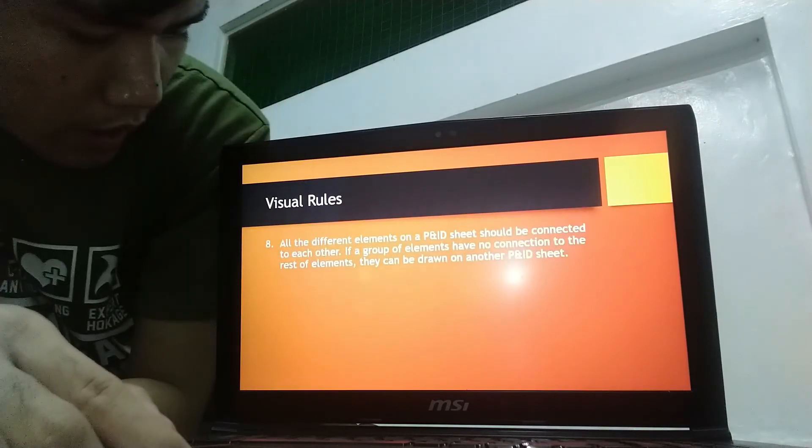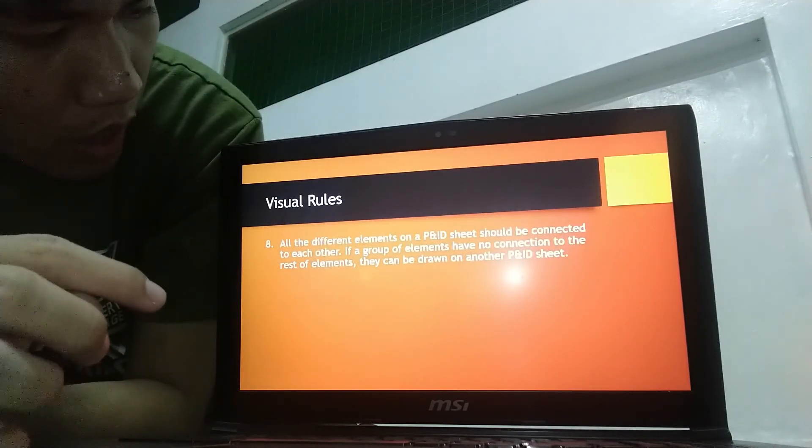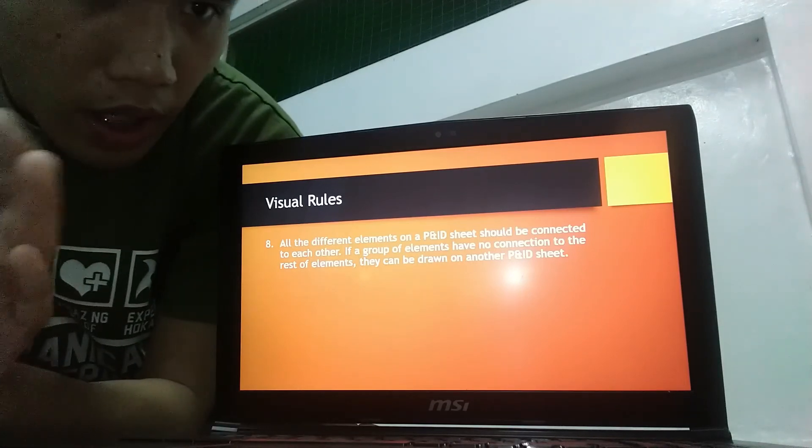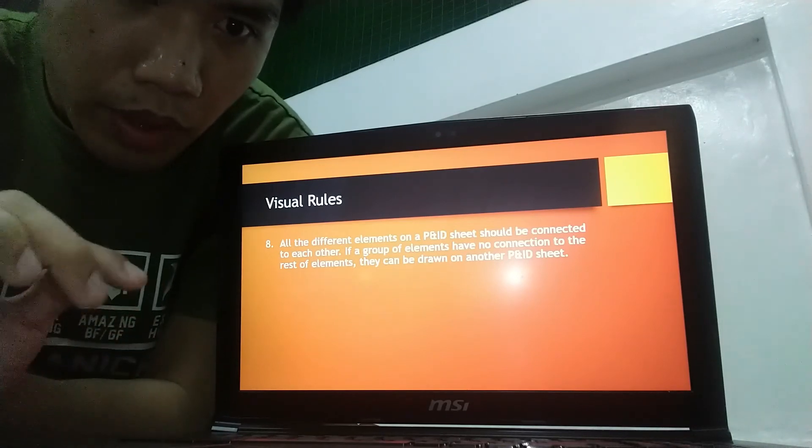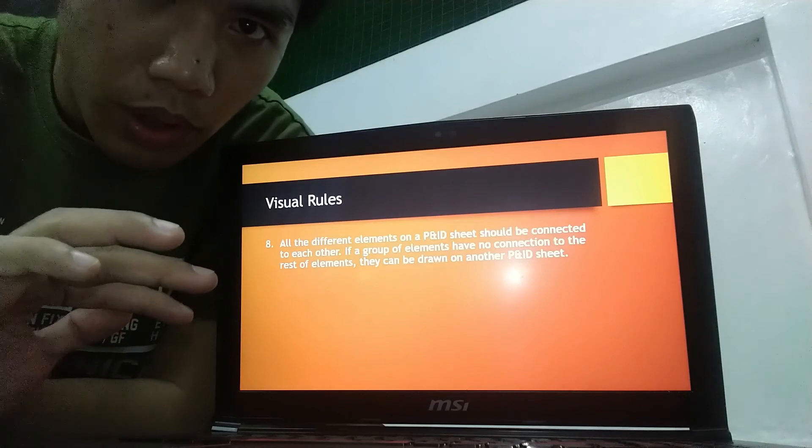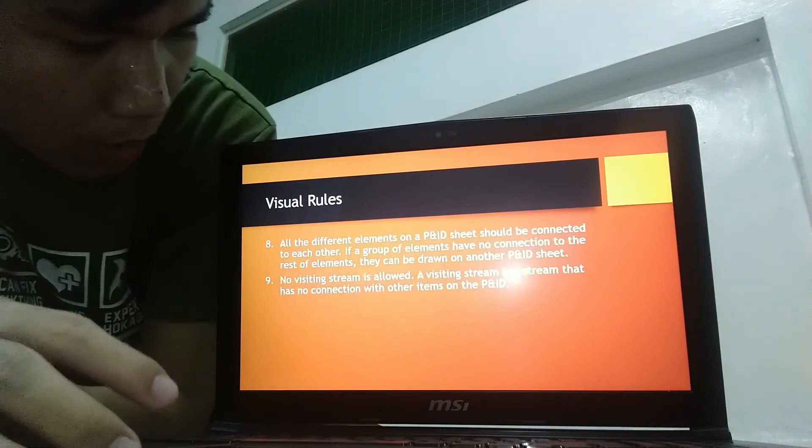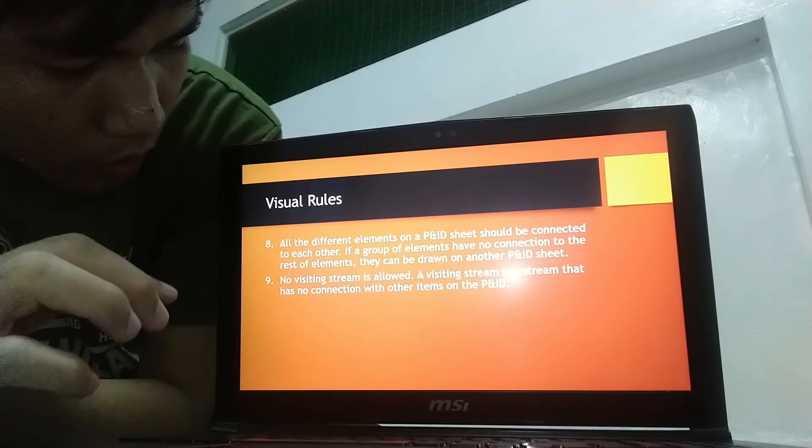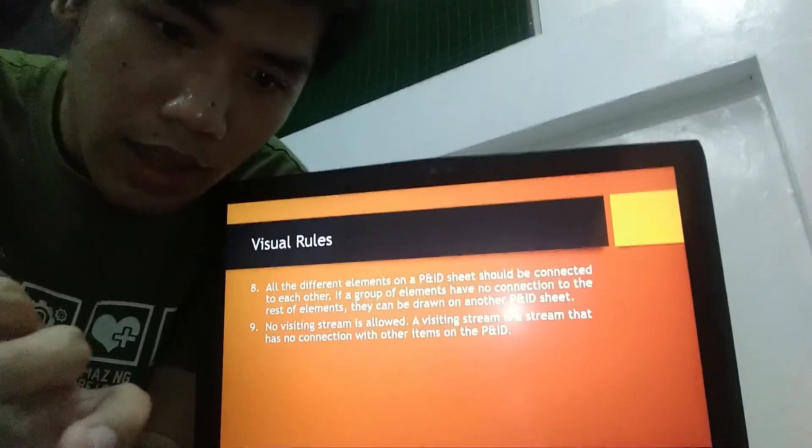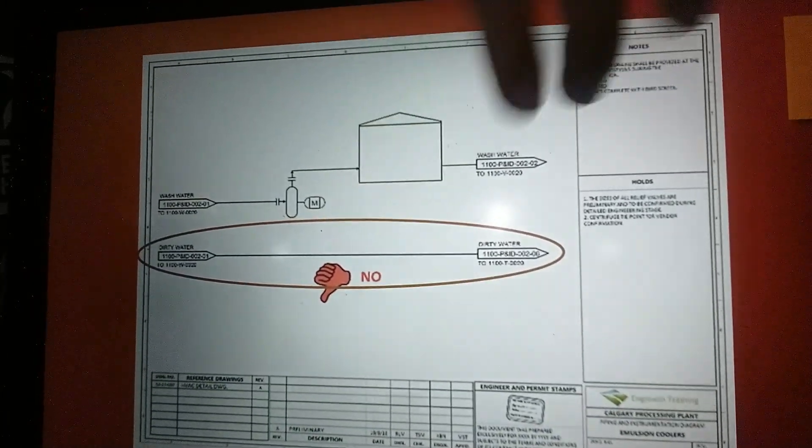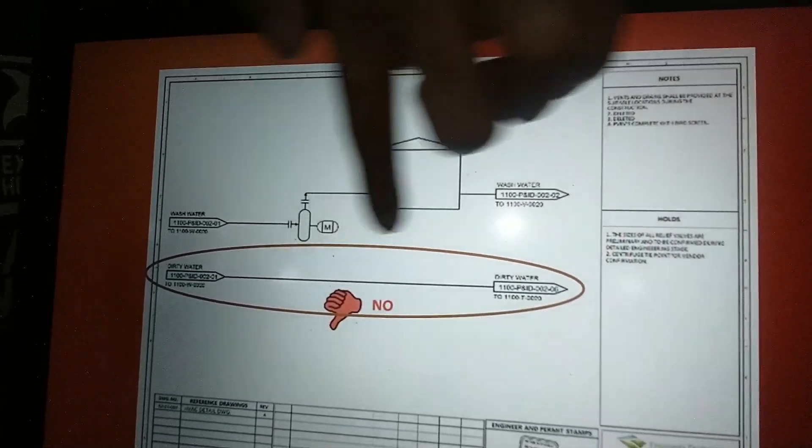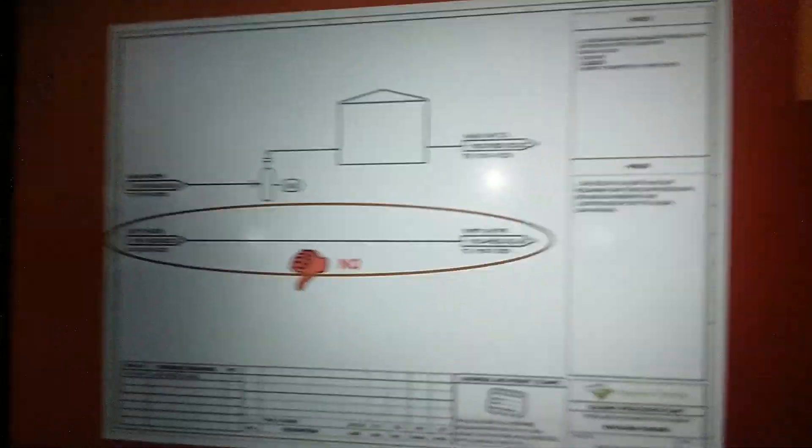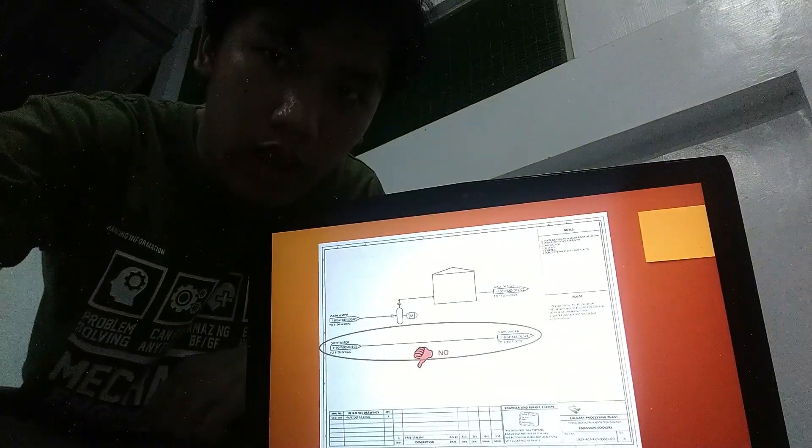Next rule is all the different elements of P and ID sheet should be connected to each other. And, no other elements inside the sheet which is not actually connected to other elements. No visiting stream is allowed. The visiting stream is a stream that has no connection with other items on the P and ID. So, as an example, this is a visiting stream. It has no connection with the stream at the upper side. And that should be eliminated.